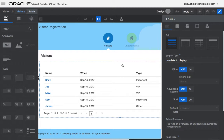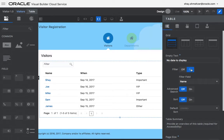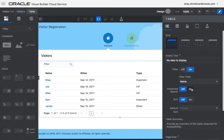First thing I need to say is that there's already a query capability in VBCS. There's the filter property of a table that you can turn on and associate with a specific field, and there's also the advanced search capability.